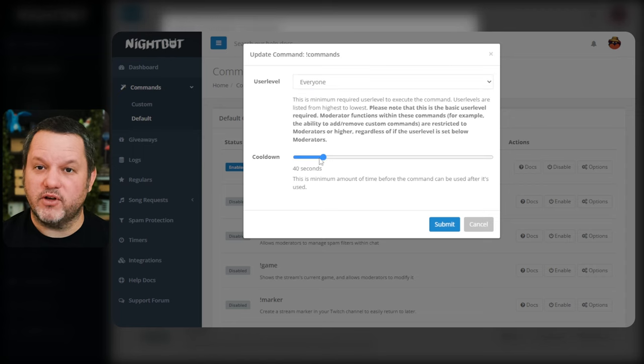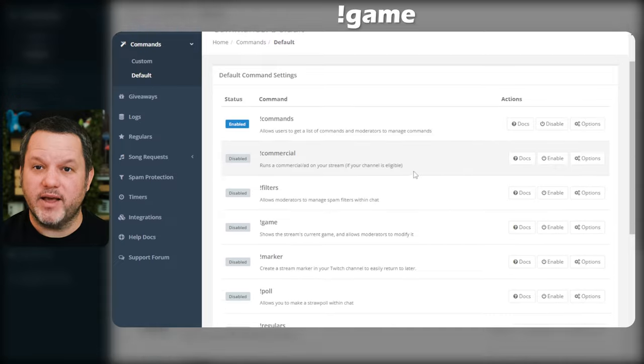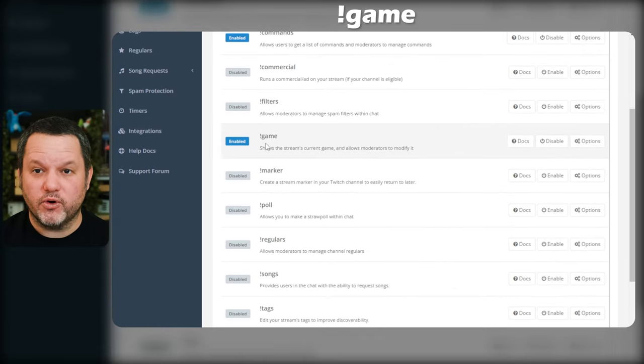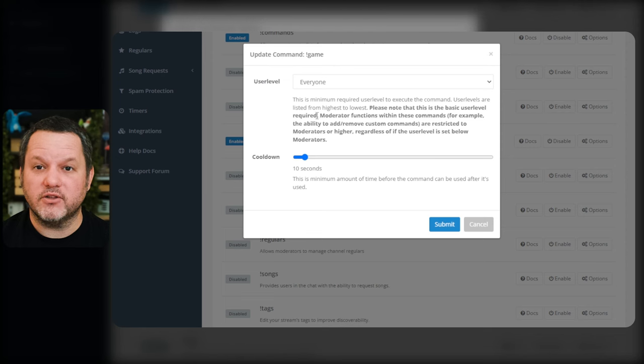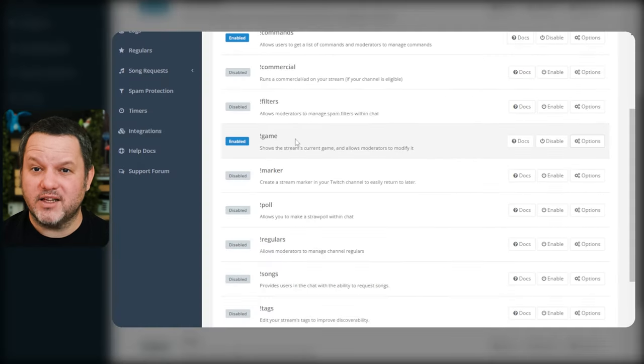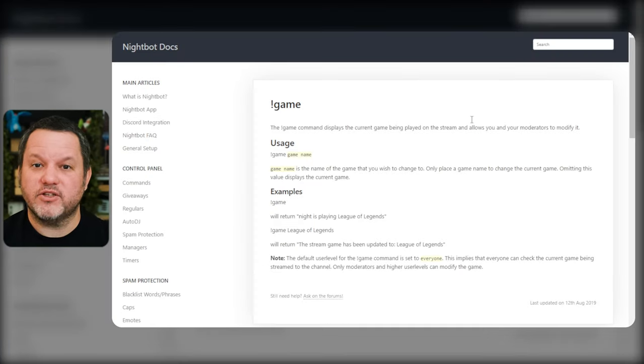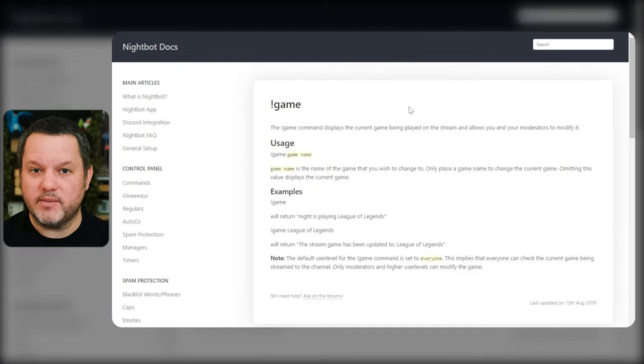Let's scroll down to some of the other default commands that I recommend turning on. The exclamation game command will display the current category you're streaming in Twitch. It'll also allow you and your mods to update the Twitch category from chat easily. Let's click the docs button here and you'll see that for each of these commands there's a page that explains how it can be used with some examples.